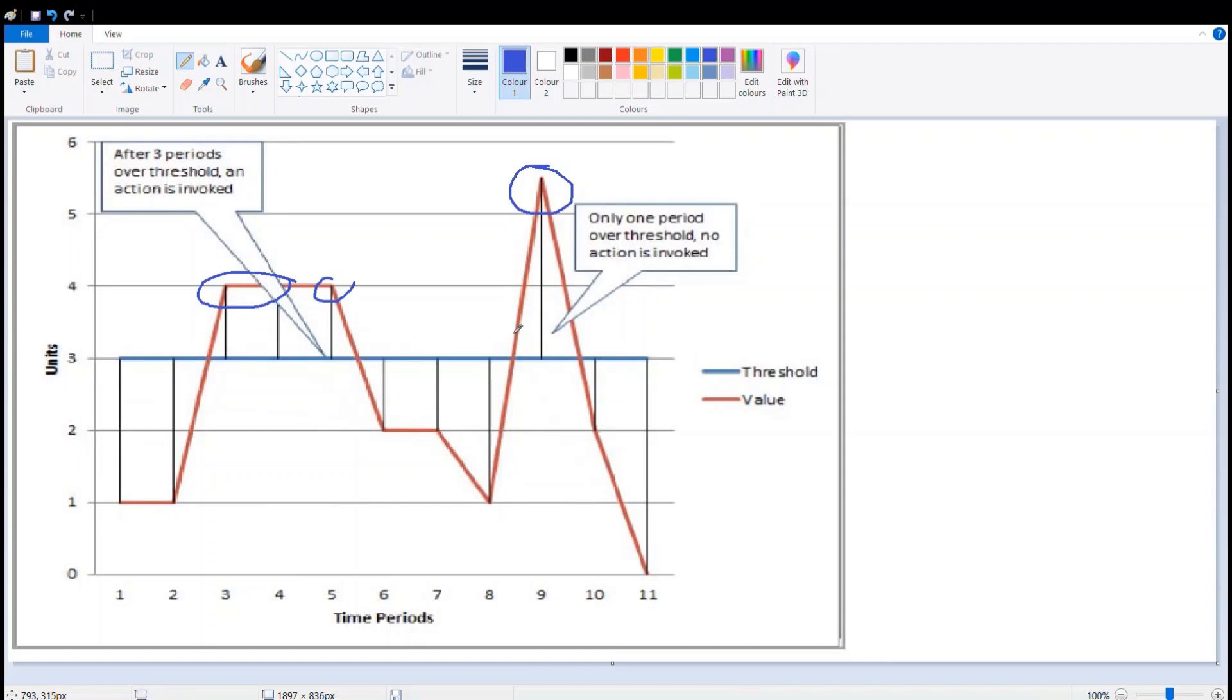We can use this concept in many places in our production environments. We can use this in memory utilization, CPU utilization, where there is no requirement of continuous monitoring of resources.